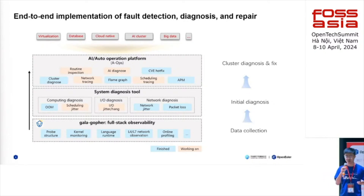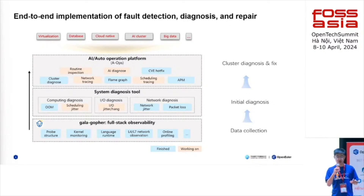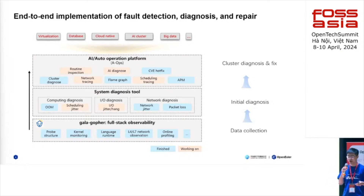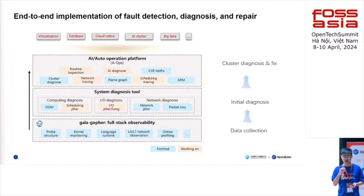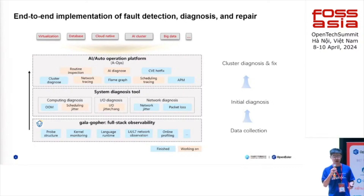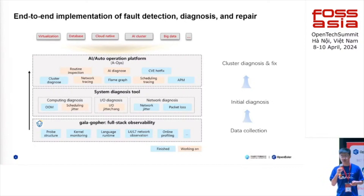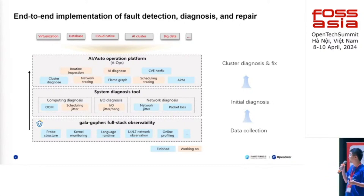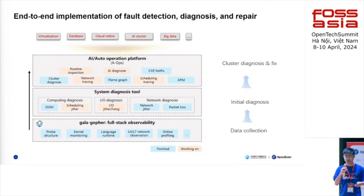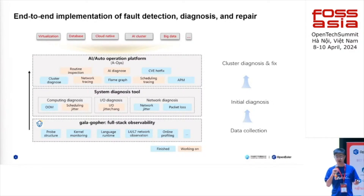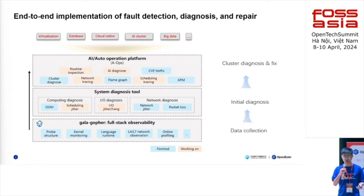For instance, if you want to diagnose OOM — out of memory — you don't have to transform the VM core to outside, which is very heavy. And the top layer, we build a set of micro-services and support many features. Users can do routine inspections, AI diagnosis, CVE hotfix, and many other interesting features — scanning and repairing the entire cluster, not only one host.